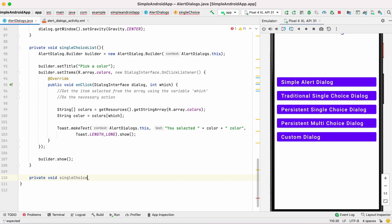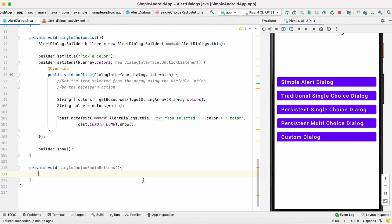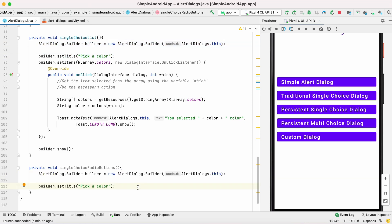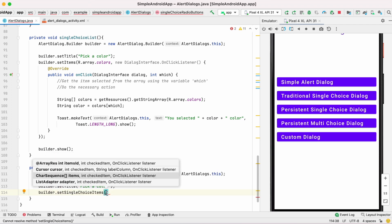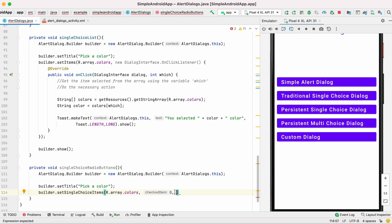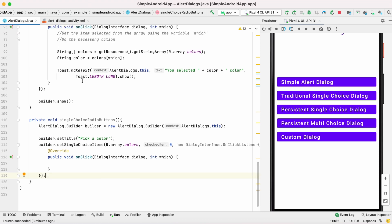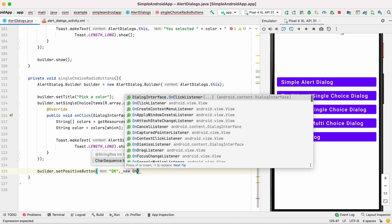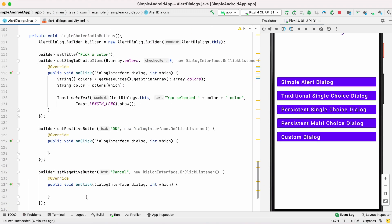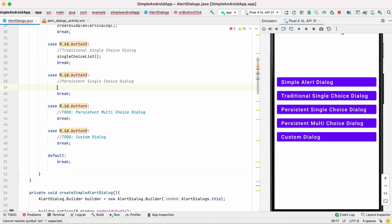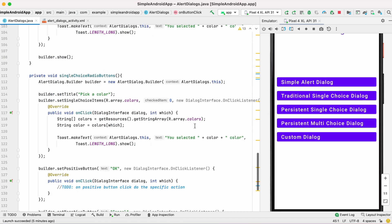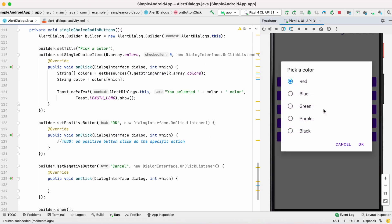The same way we will handle the next button — the persistent single choice dialog. Here you have to use the setSingleChoiceItems method instead of setItems, because it will display radio buttons. Copy the same onClick action and set the positive and negative buttons. Call this method on button click and set the onClick in XML. When you run the app you can see radio buttons, and on selection a toast message appears.